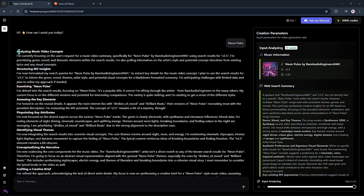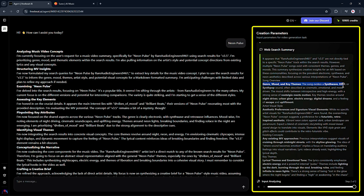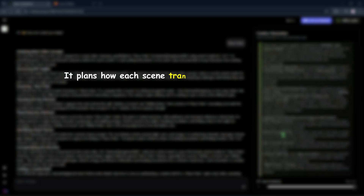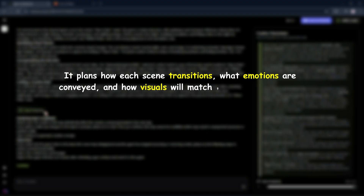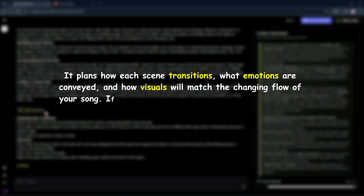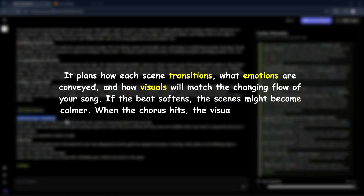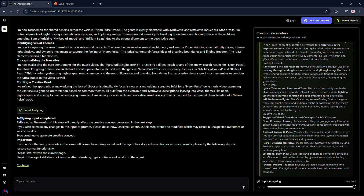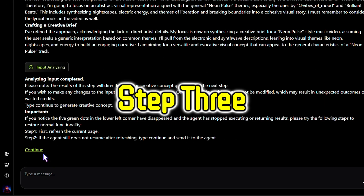Here the agent starts analyzing music segments, where it creates a detailed storyboard for your music video. It doesn't just throw in random visuals — it plans how each scene transitions, what emotions are conveyed, and how visuals will match the changing flow of your song. If the beat softens, the scenes might become calmer. When the chorus hits, the visuals will burst with energy. Once the analysis finishes, just hit Continue to move on to Step 3.